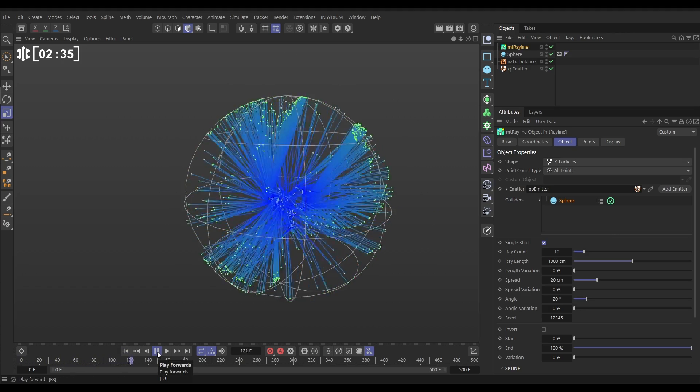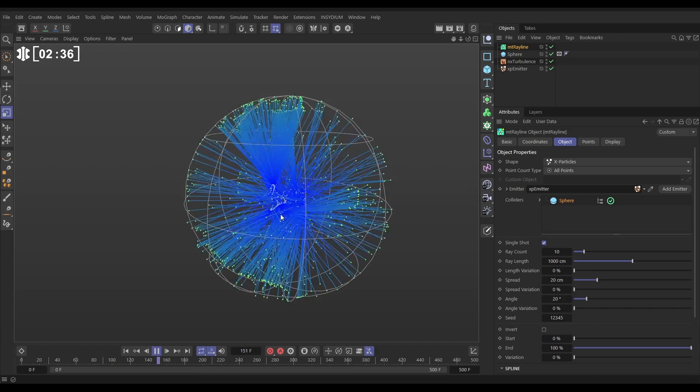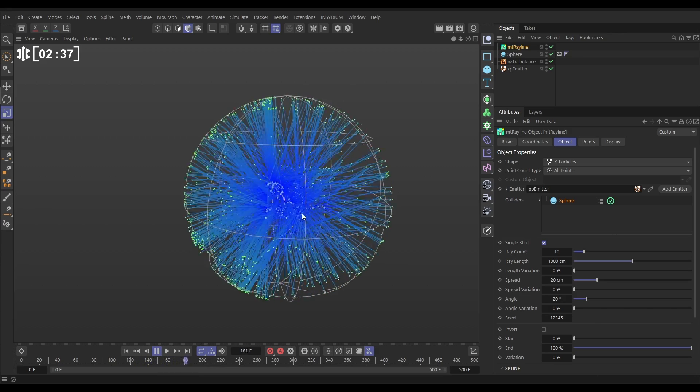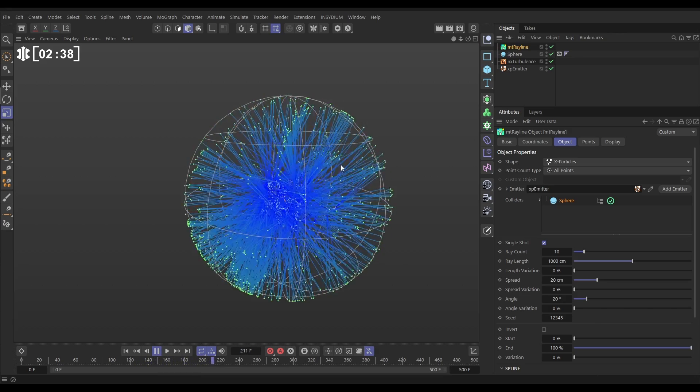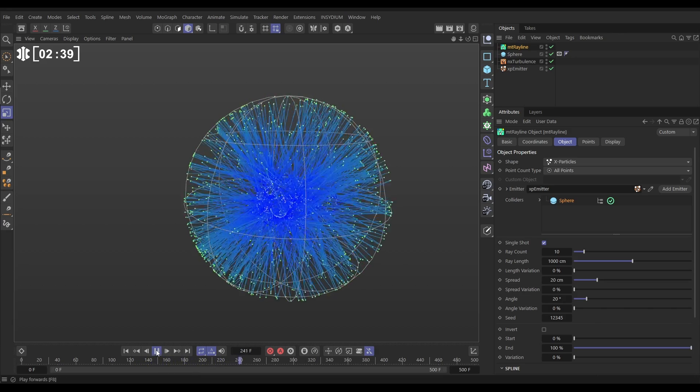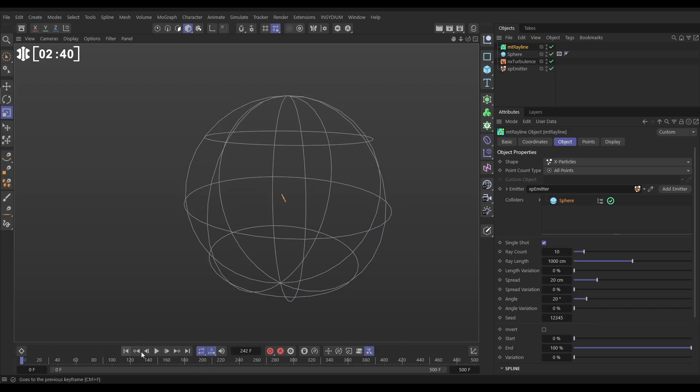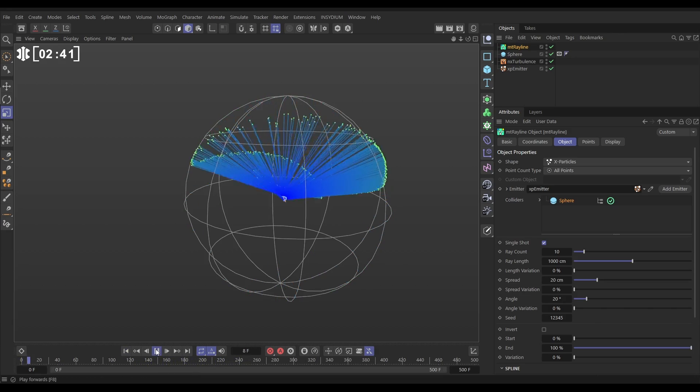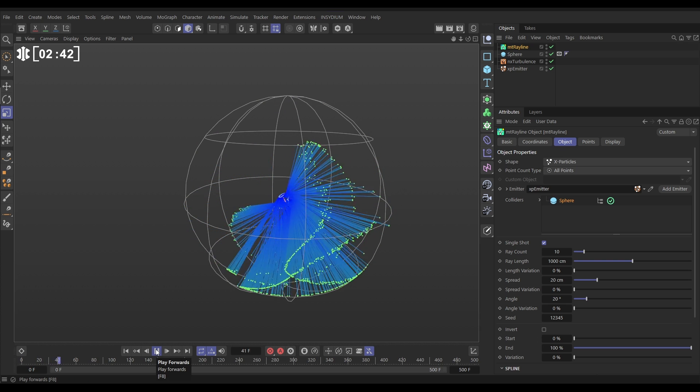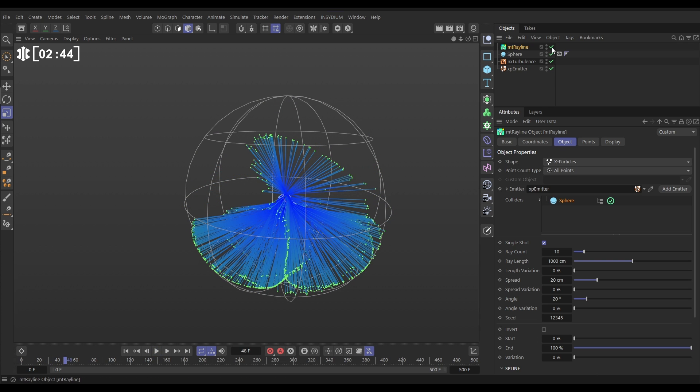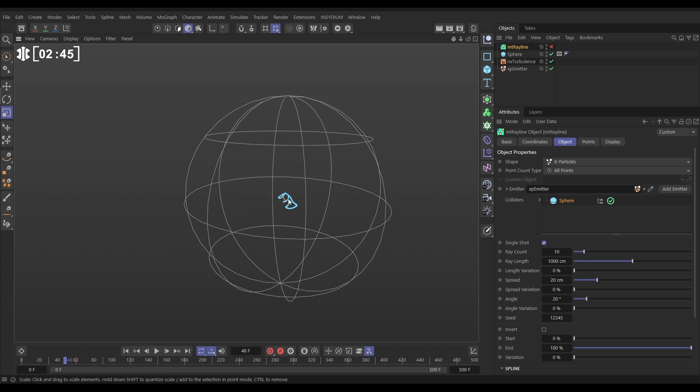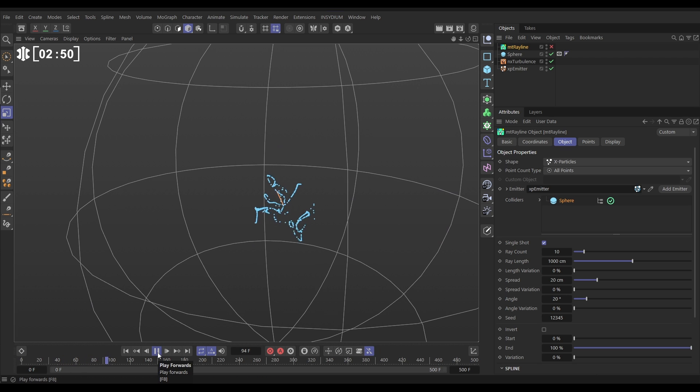The problem is that as the noise breaks our source particles apart we lose those nice defined strips of lasers. So let's just switch off the Rayline. What we want to do is hold these particles together a bit in kind of tendrils rather than them being broken apart by the noise. We'll do that with constraints.